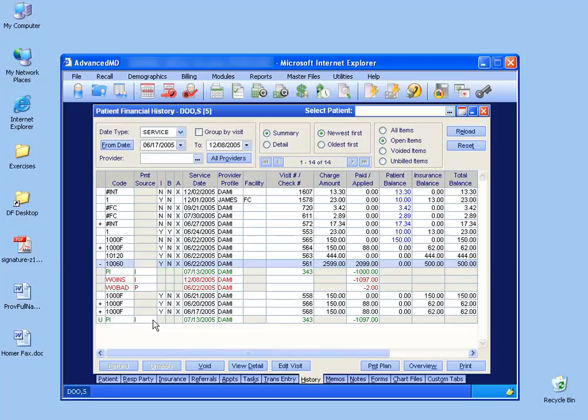Now, before you can do a refund, you have to select payment and unapply it. And in this case, instead of doing a full refund, like clicking on this and unapplying it and then clicking refund, instead, as we just saw,